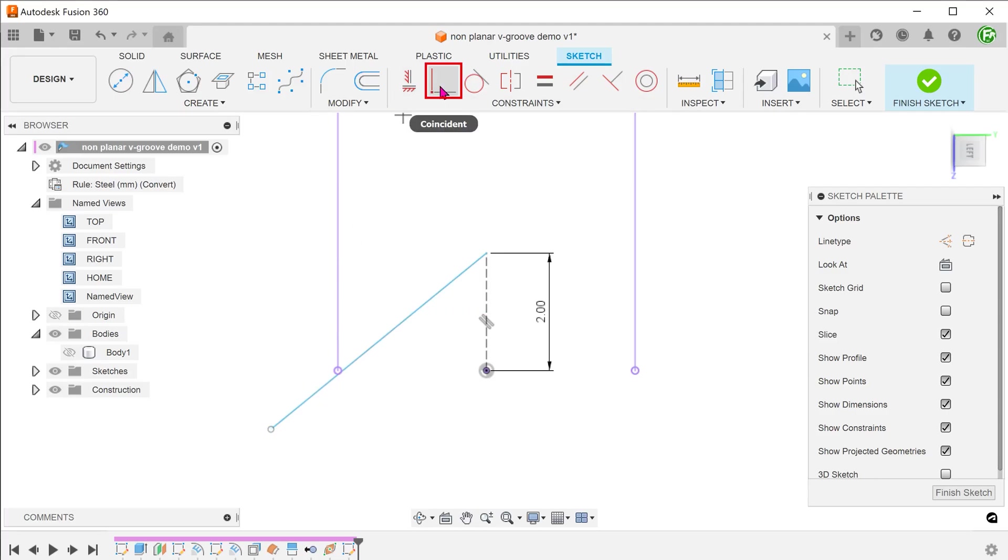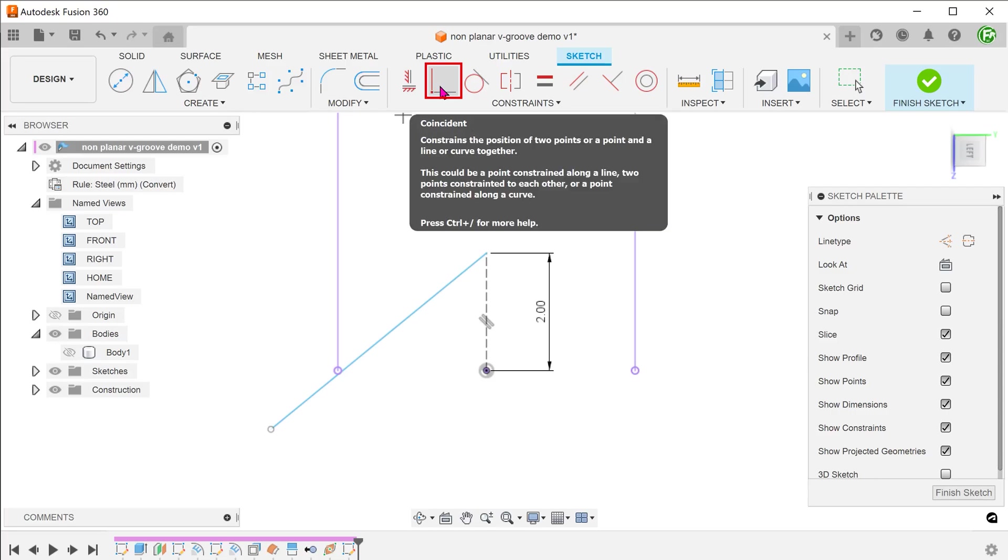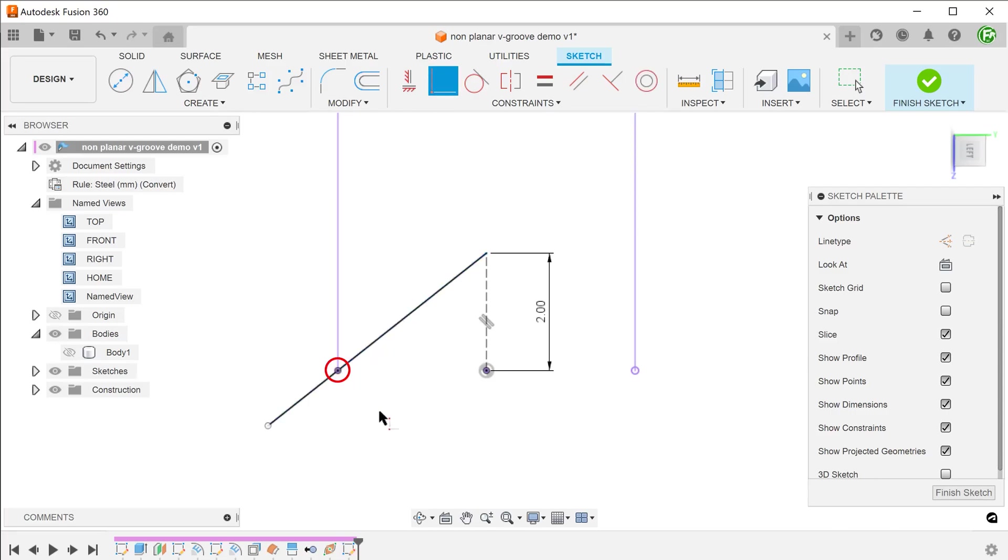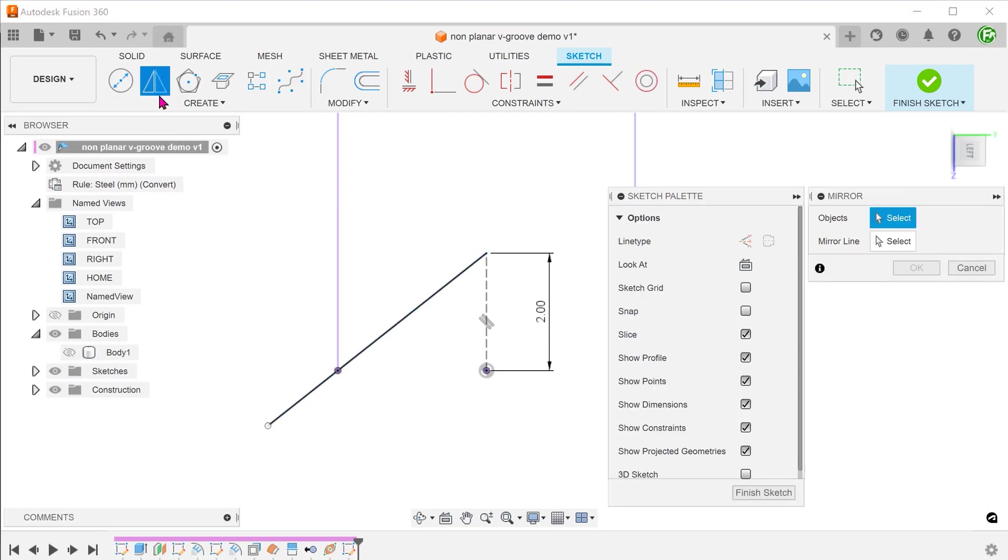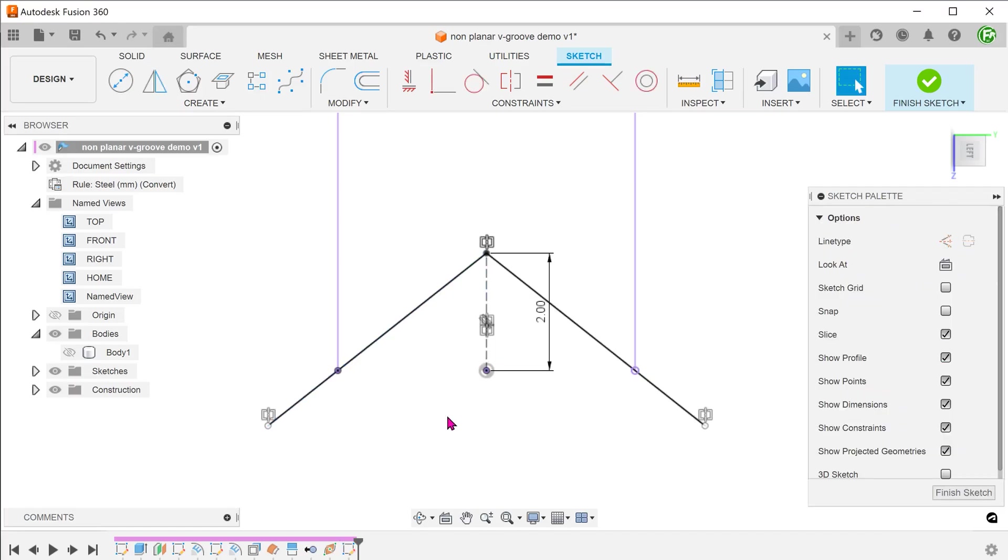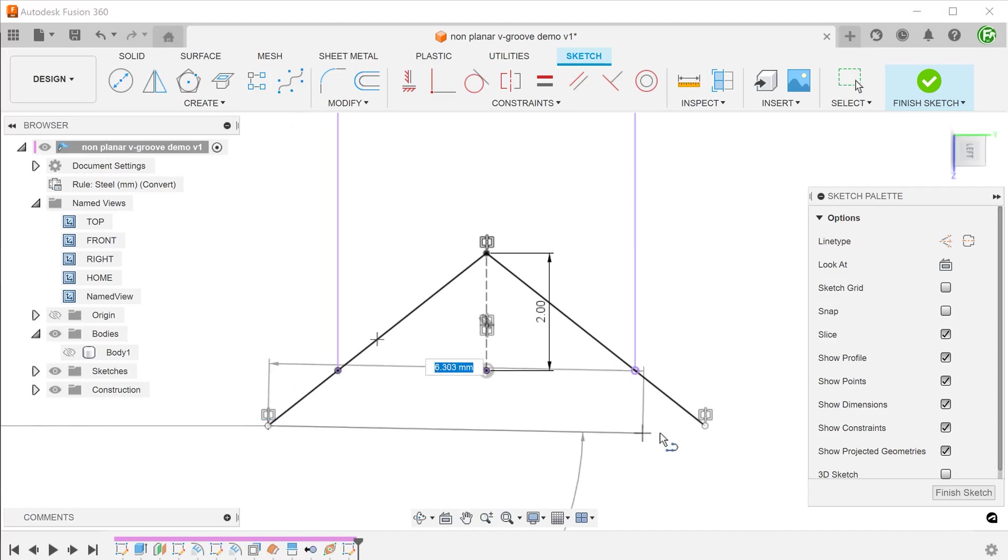Set a coincident constraint between the line and this point. Mirror this line and complete this triangle.